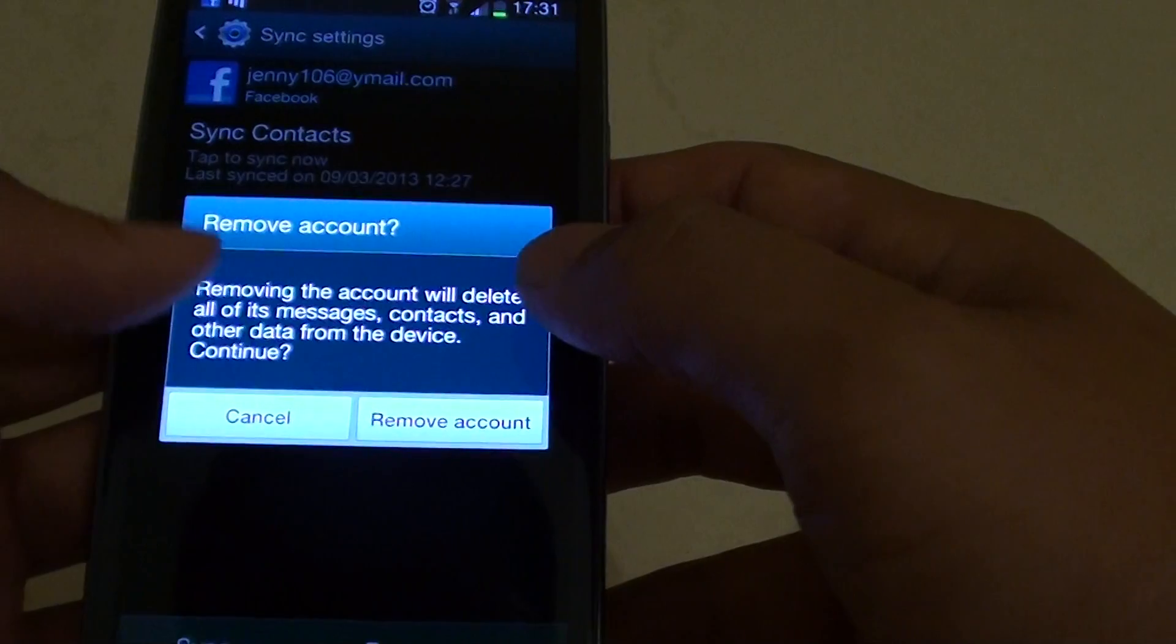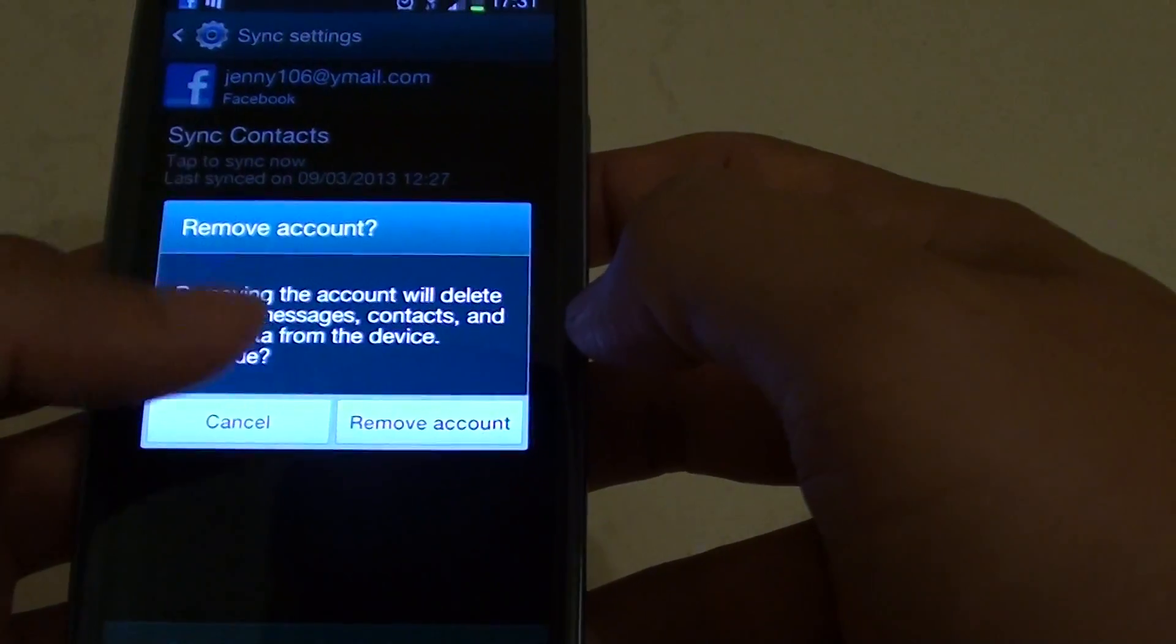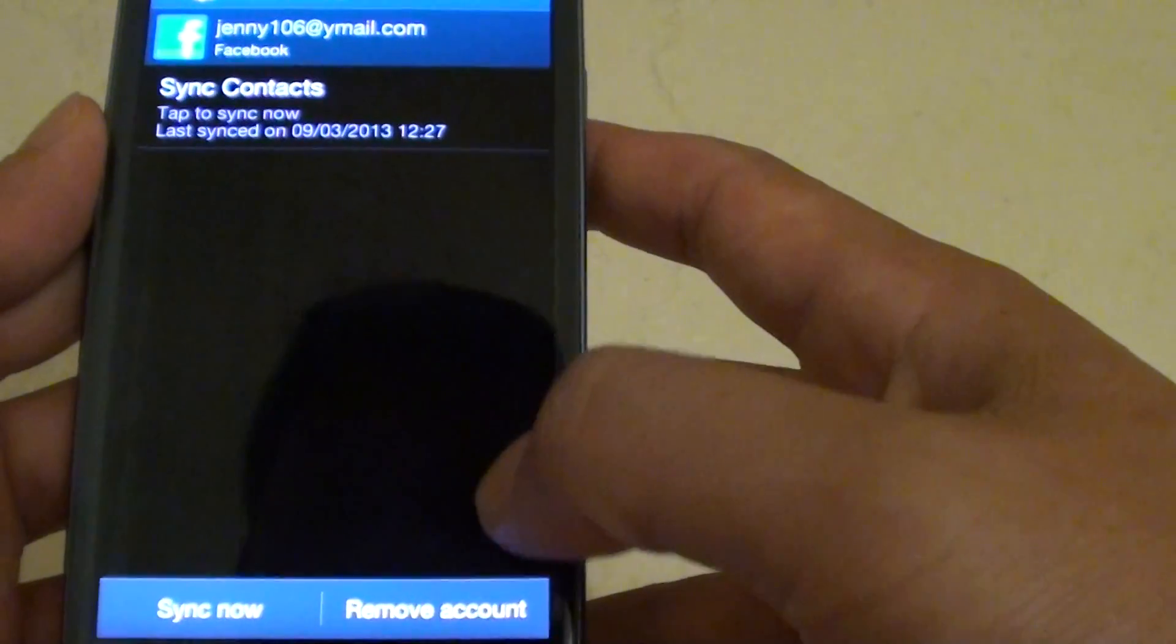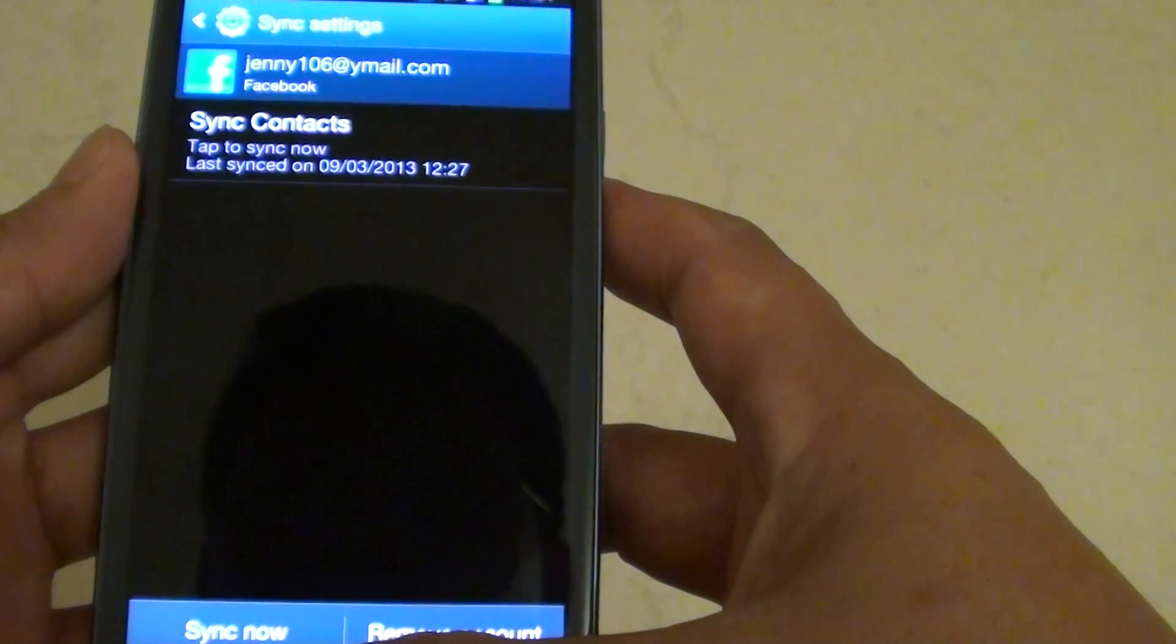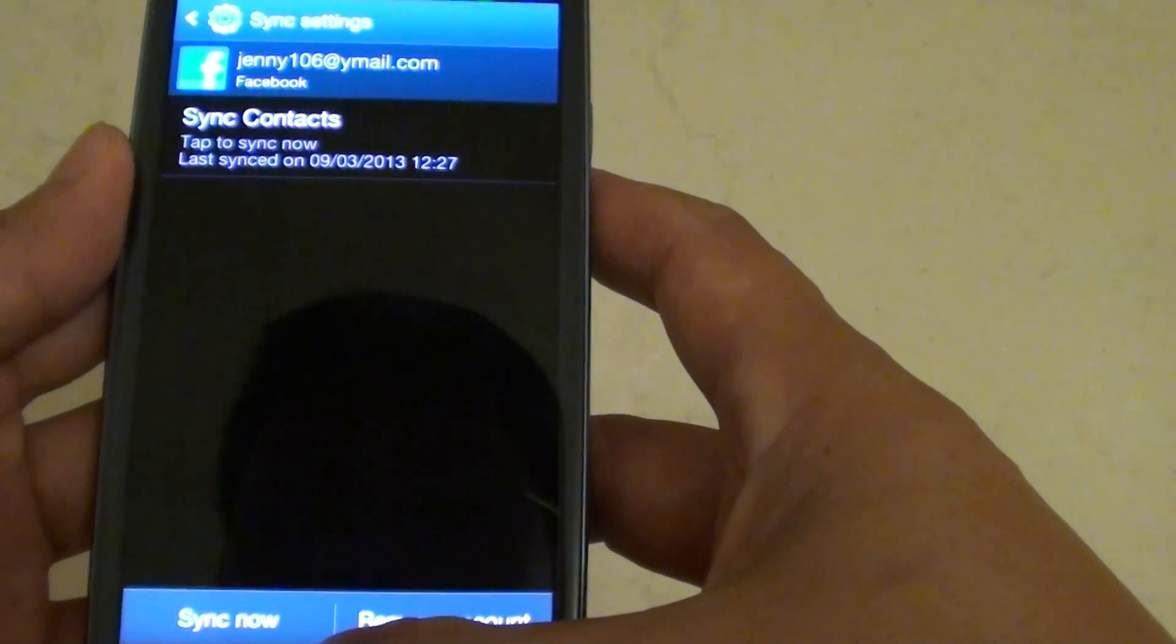Now in this case, I'm not going to remove my account. So I'm just going to tap on cancel. So that's all you have to do to remove the Facebook account on the Samsung Galaxy S3.